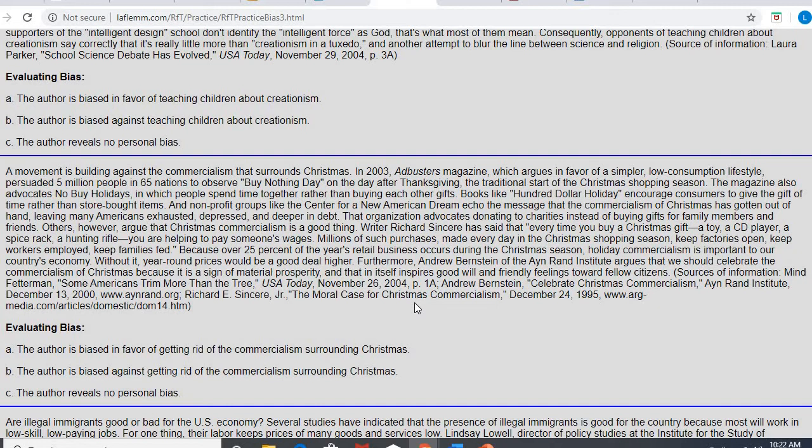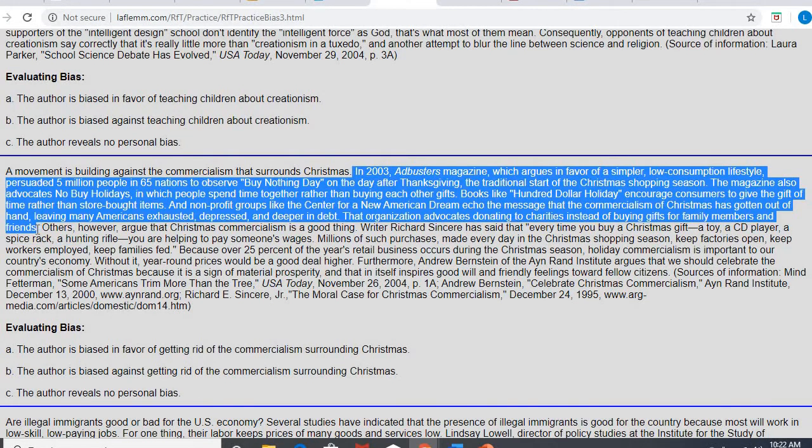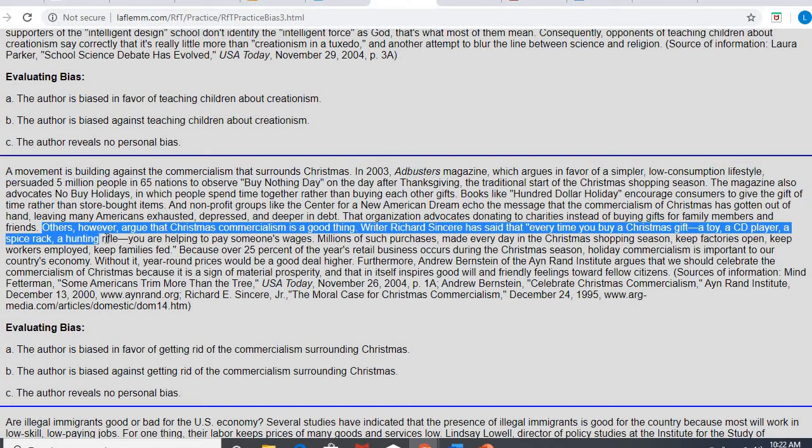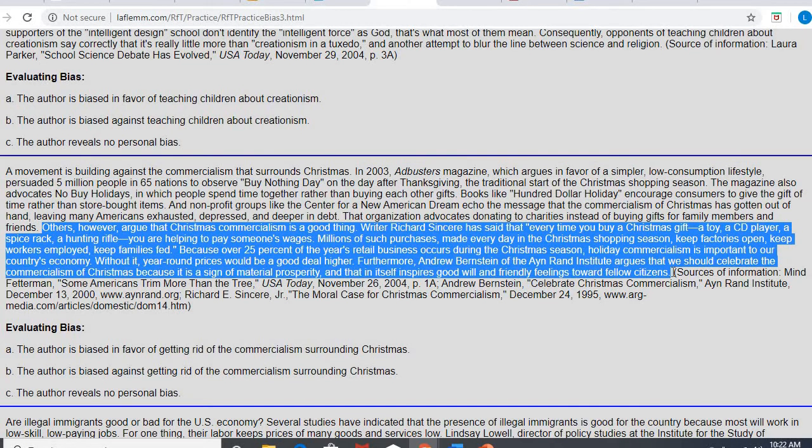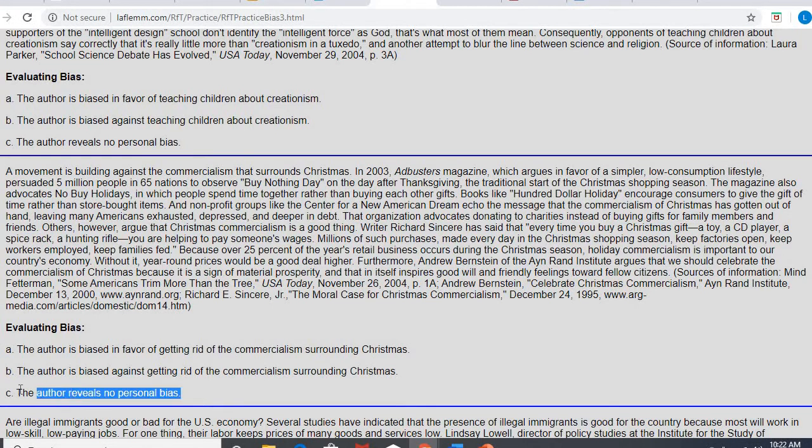Okay, so you can hopefully tell that the author is talking about Christmas and Christmas commercialism. So how I look at this is they spend about half, that first half, saying that it's a bad thing, and then the second half saying that it's a good thing. And so to me, that's pretty even. He's presenting both the good and the bad. He's not saying you definitely should go out and buy things, or you should not go out and buy things. So this is an example where there is no bias. There is no bias here because he presents both sides pretty equally. So that's an example of no bias.